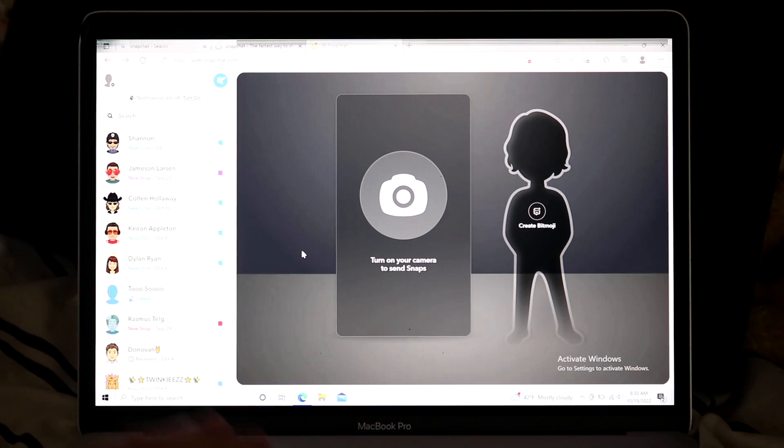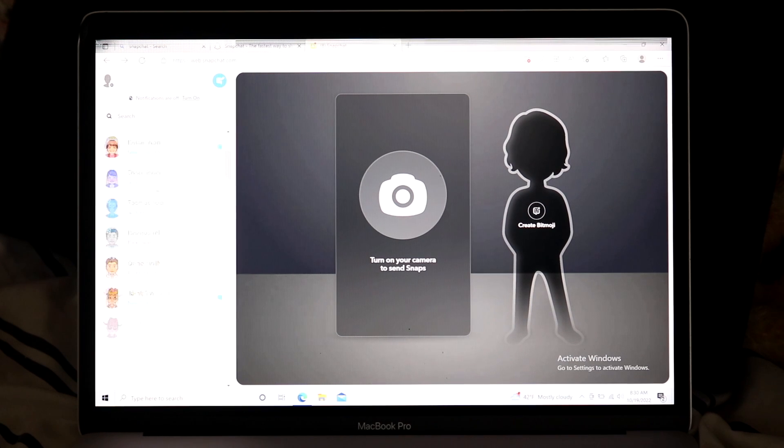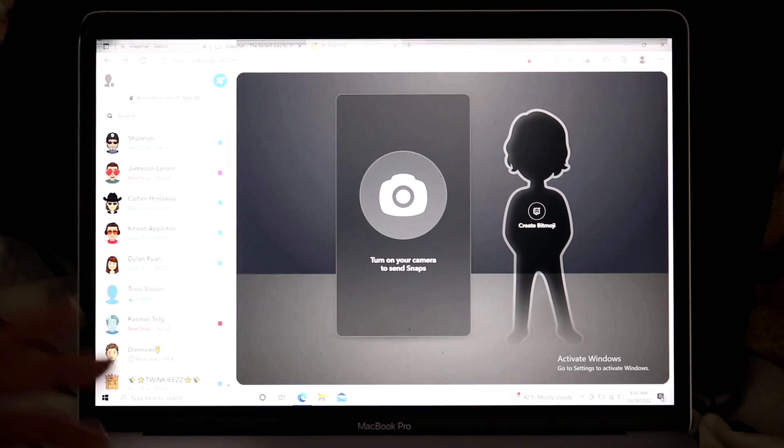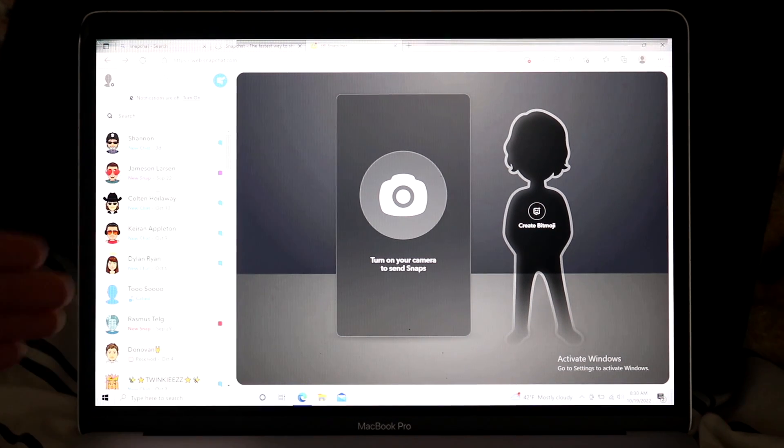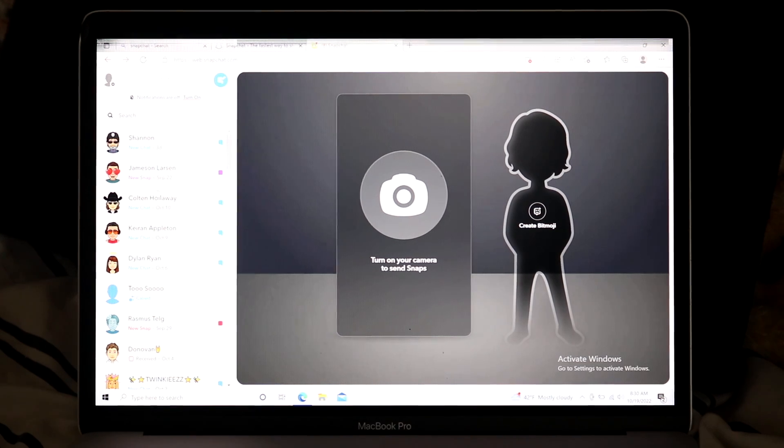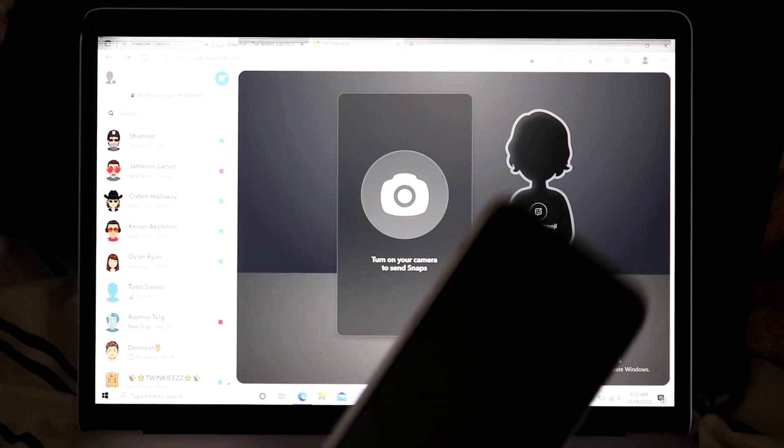You can see I have my fan account up. If you want to add me, links are down in the description. Now basically, in order for you to actually use Snapchat for the web, you will have to have Snapchat on your phone set up in the first place.